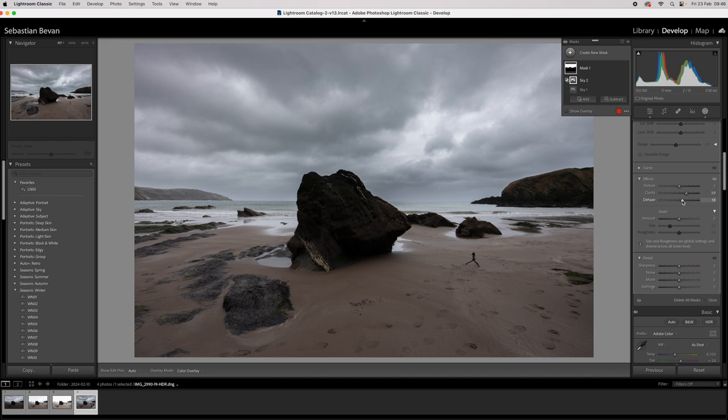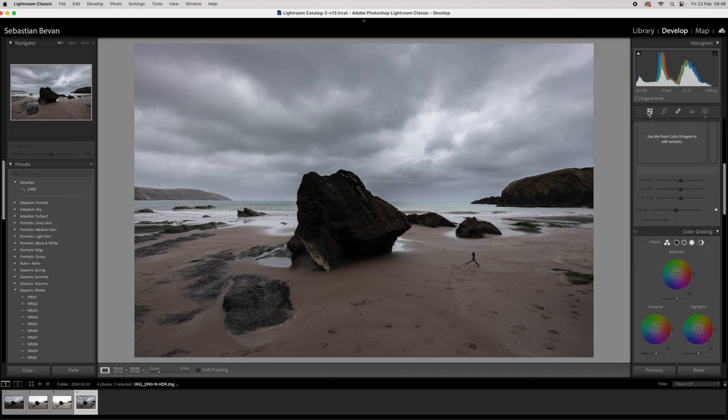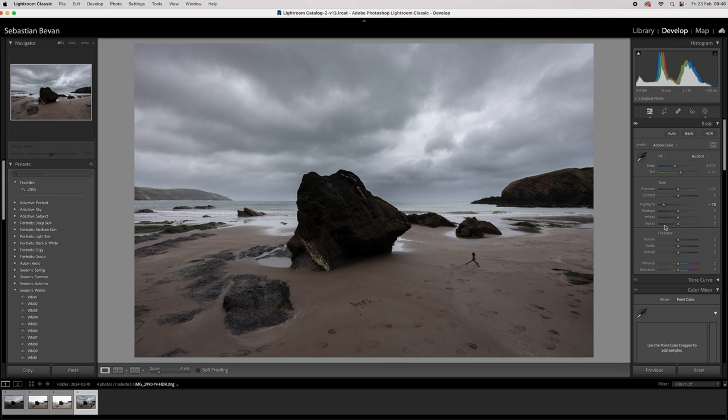Oh, see detail in the sky, love it. Right, come back out of that. Shadows, let's lift the shadows, so hopefully now the detail in this rock will come forward a little bit. Shadows.